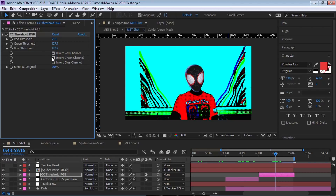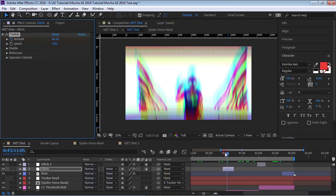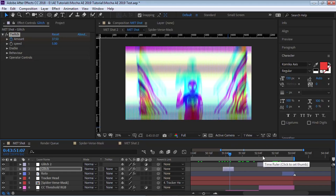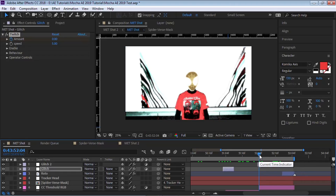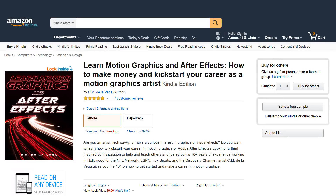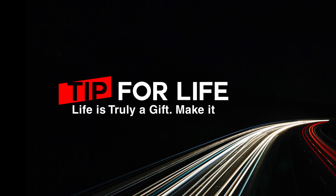That is how I created these spider-verse looks. The glitch effect is simply from Video Copilot Twitch — that's how I created the glitch. In a future tutorial I can show you how to create your own custom glitch without any plugins. That is it for this tutorial — thank you so much for watching. If you want to get started in the field of motion graphics and make some money, check out the book I wrote — link is in the description below. Always remember that life is truly a gift, so make it count.